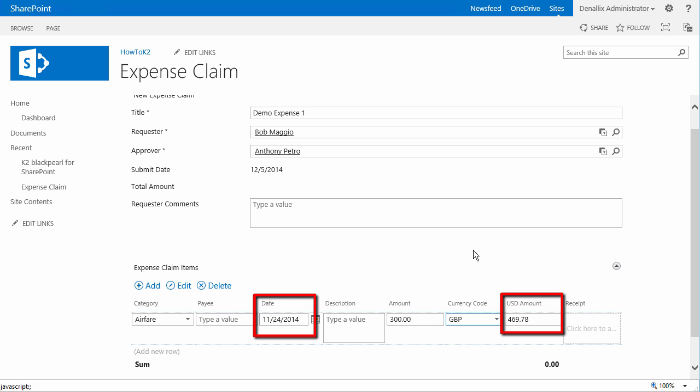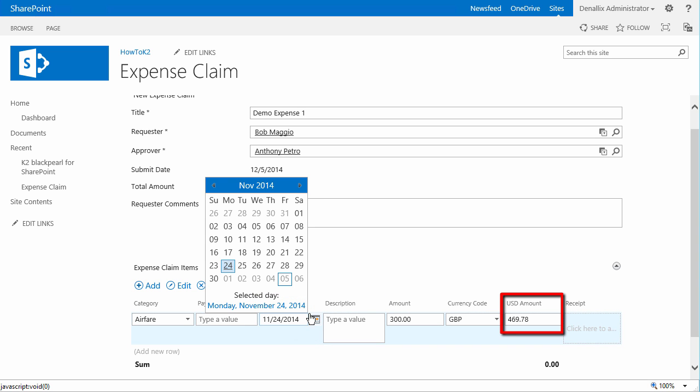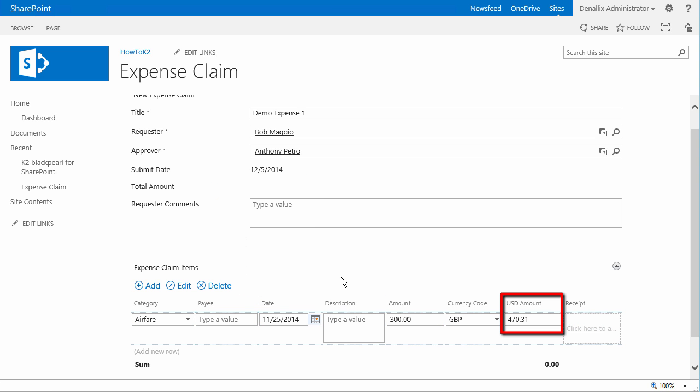Also, if there are any changes to the date, currency code, or amount, the US dollar amount will change upon that event.